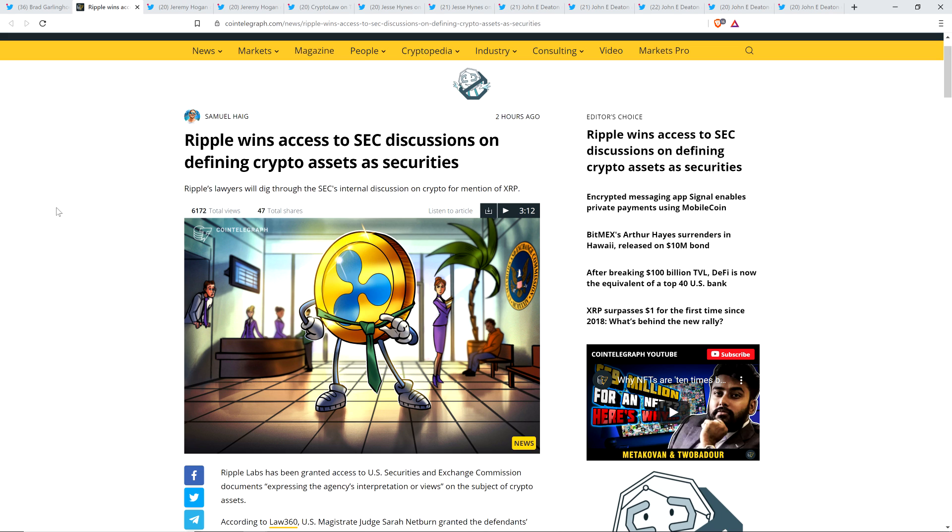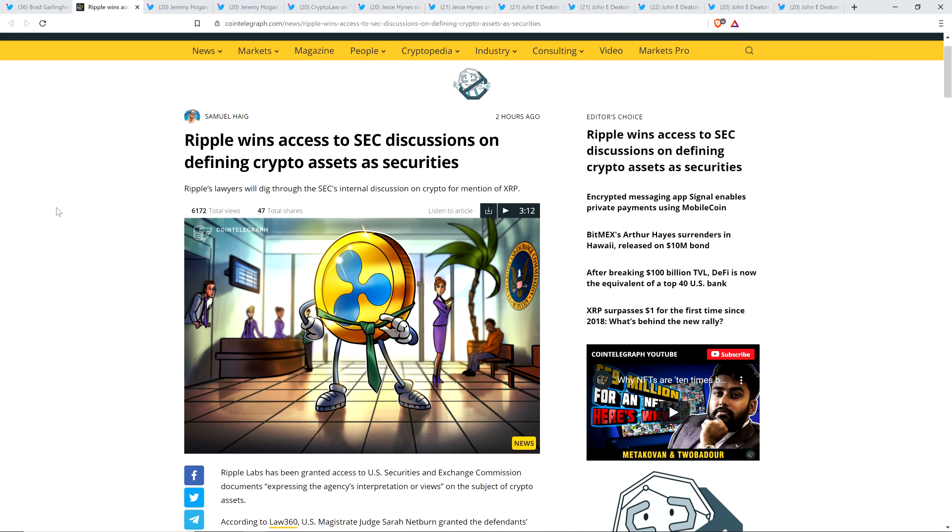The lawyers that I follow think that the SEC is probably realizing at this point that it was a mistake to charge Brad Garlinghouse and Chris Larson. And mind you, charging Ripple is one thing - saying that you sold XRP as an unregistered security - but charging the executives that are running Ripple, that's unheard of. That's like unprecedented.